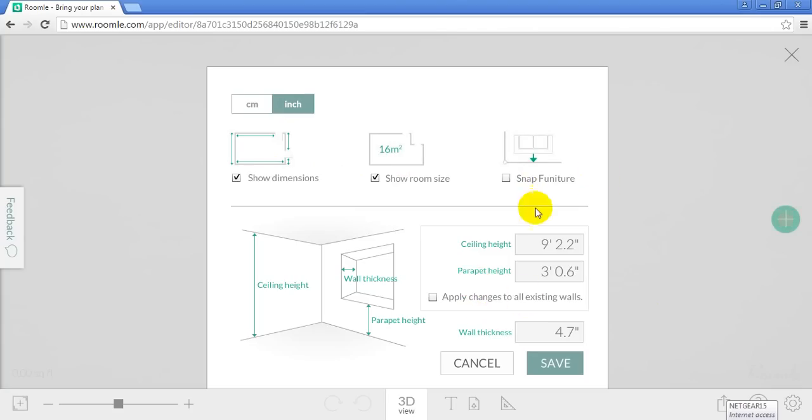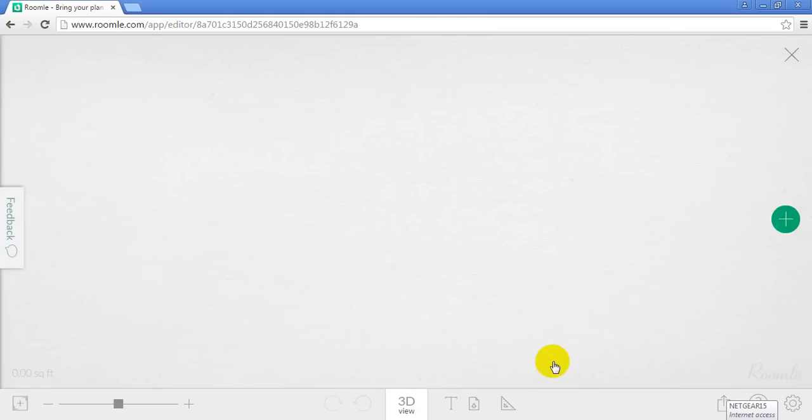I'm going to leave show dimensions and room sizes on for now. I can change default things for wall thicknesses, heights, all that. Looks good, I'll just save it, I'll go with the defaults.